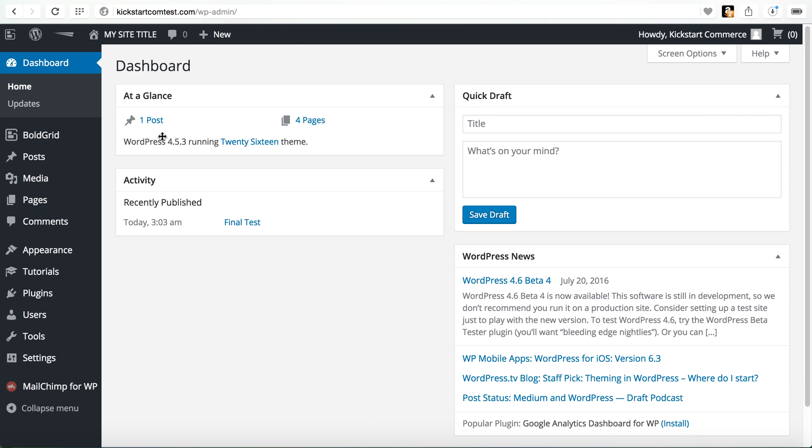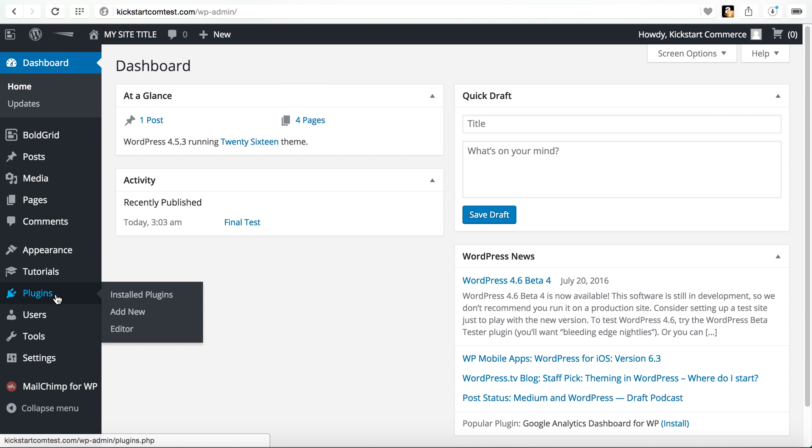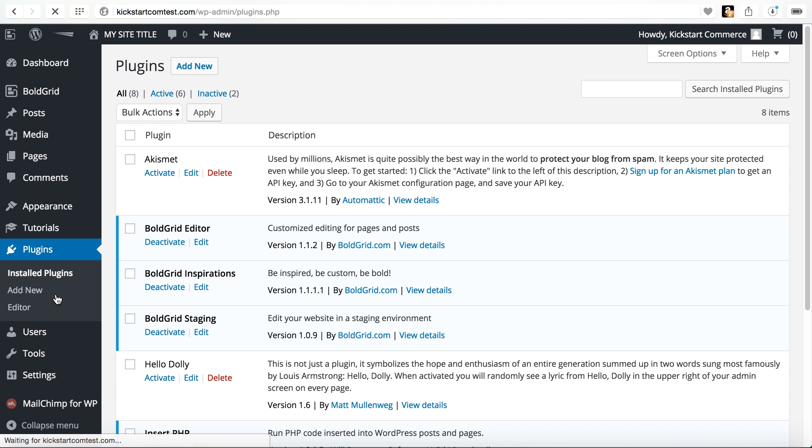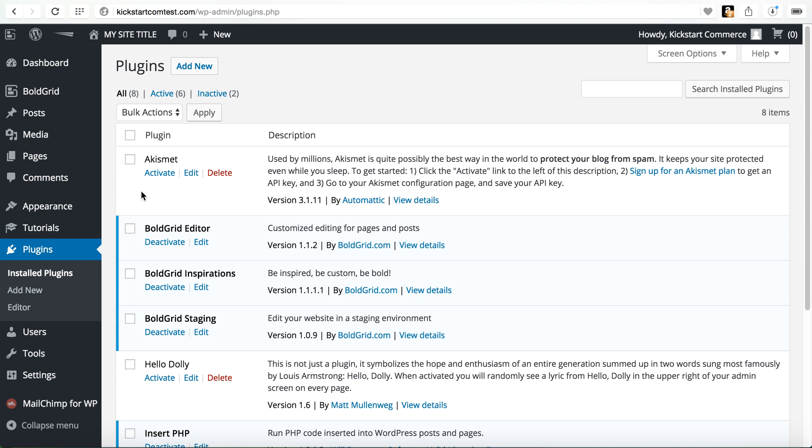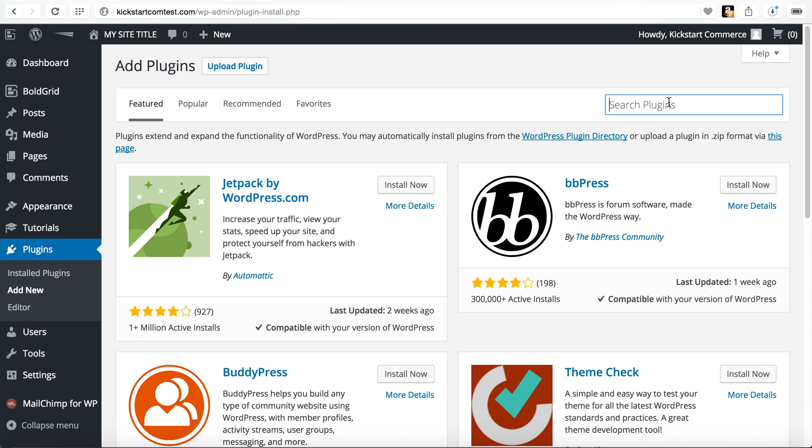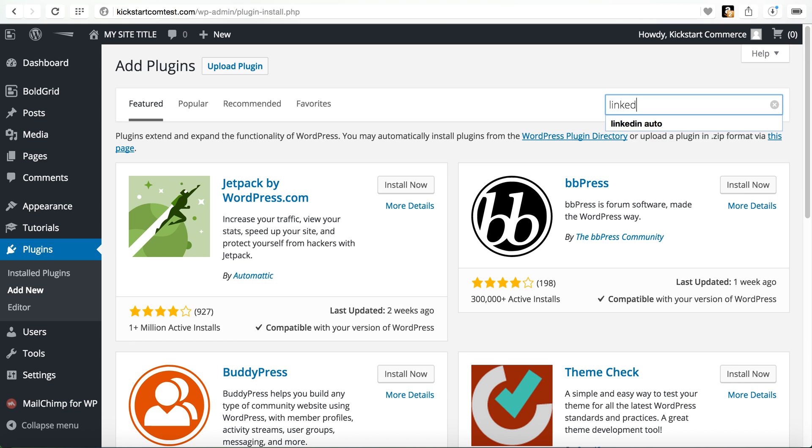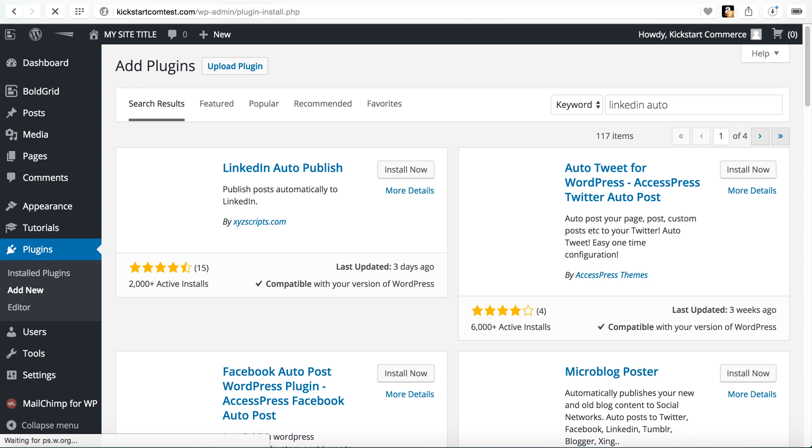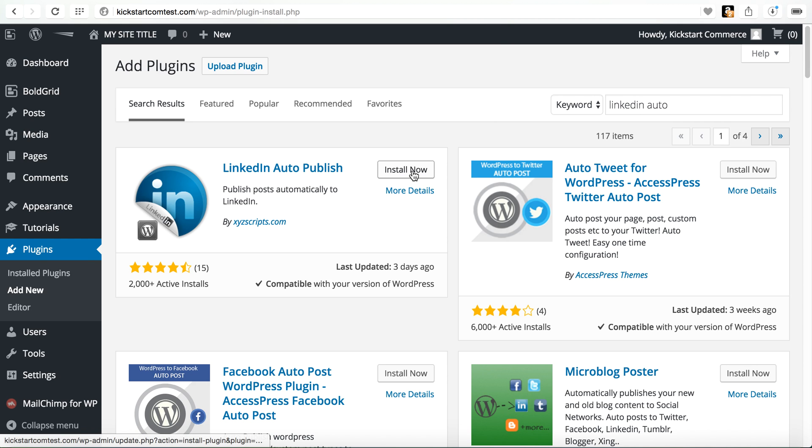One of the first things that you're going to do is to go to the plugins area. Once you go to the plugins area go to add new. The plugin that you are looking for is called LinkedIn auto publish. I'm just going to type in LinkedIn auto and there it is.